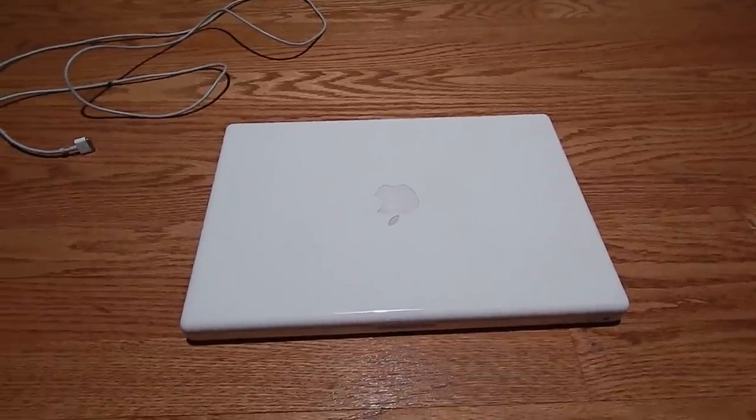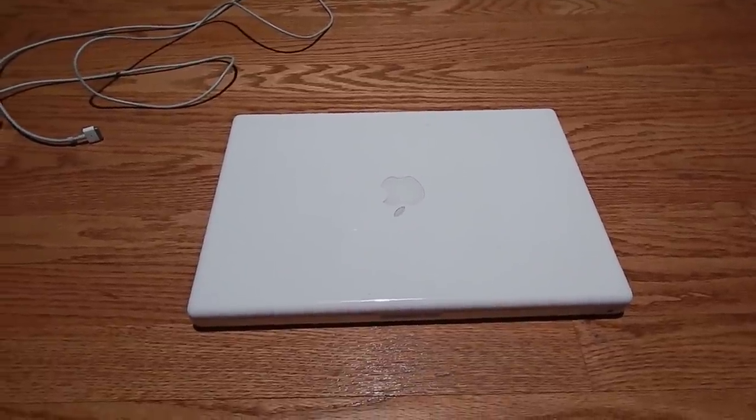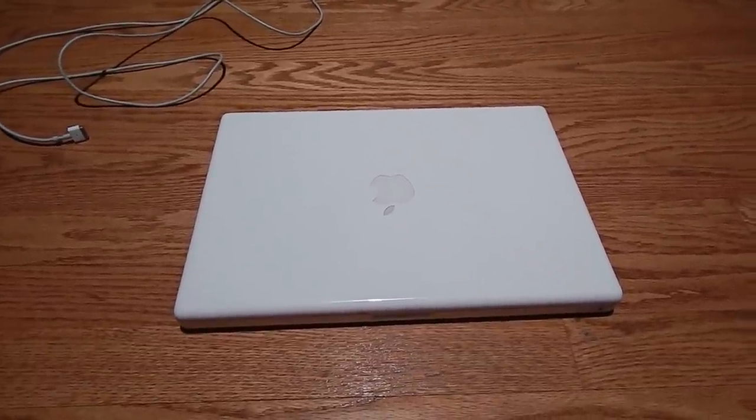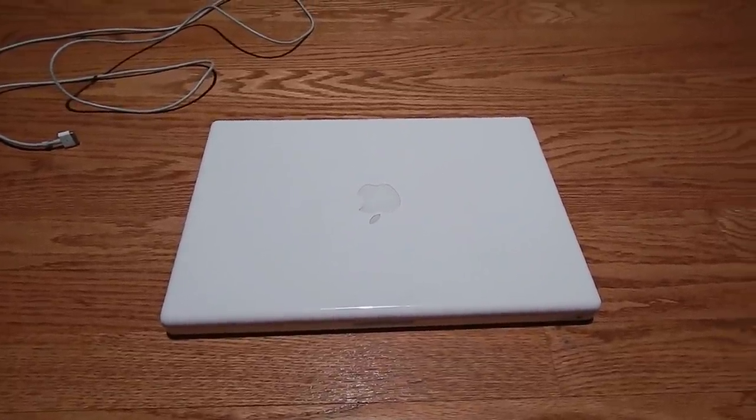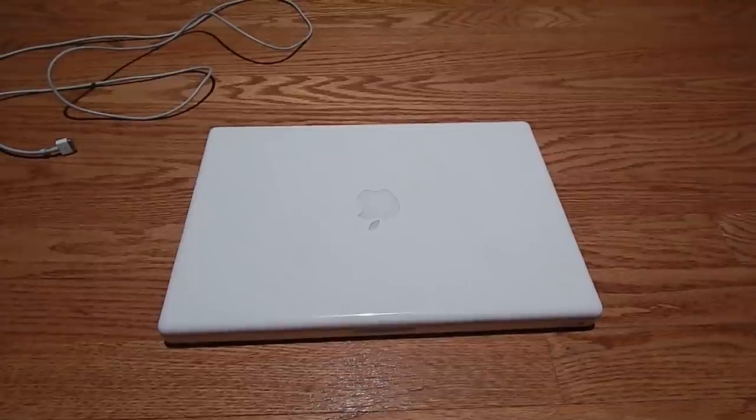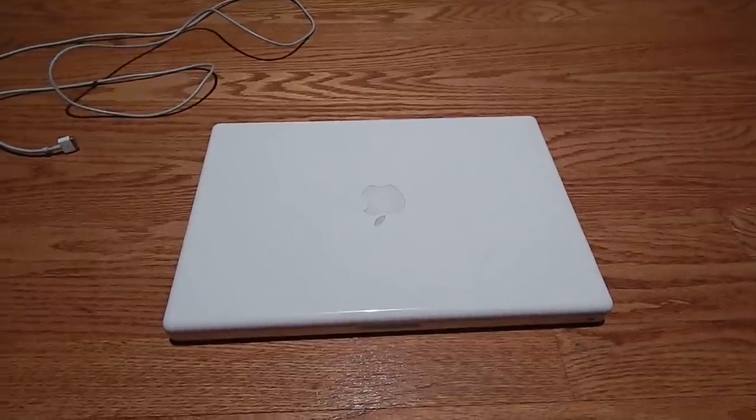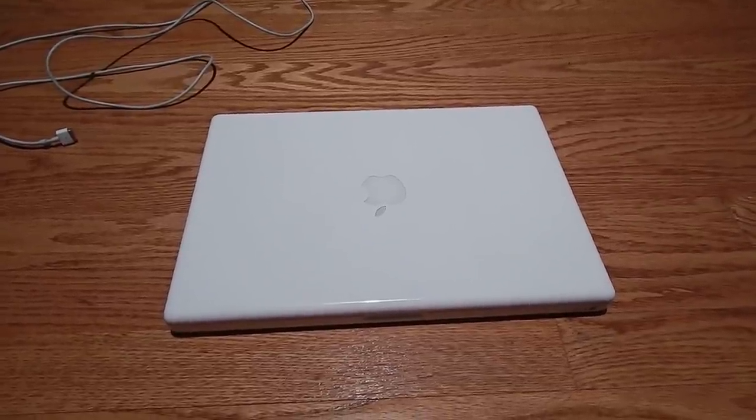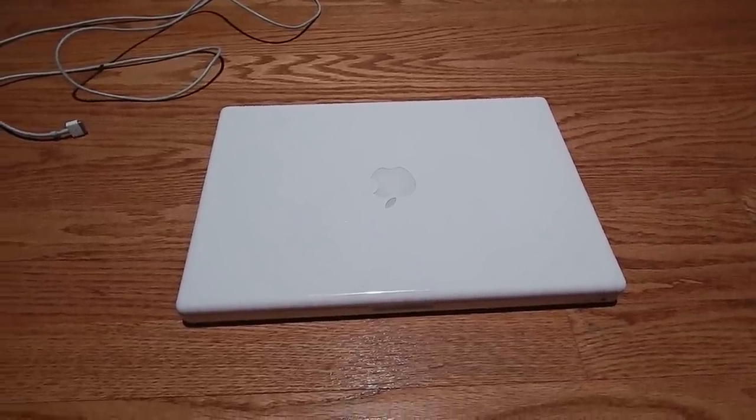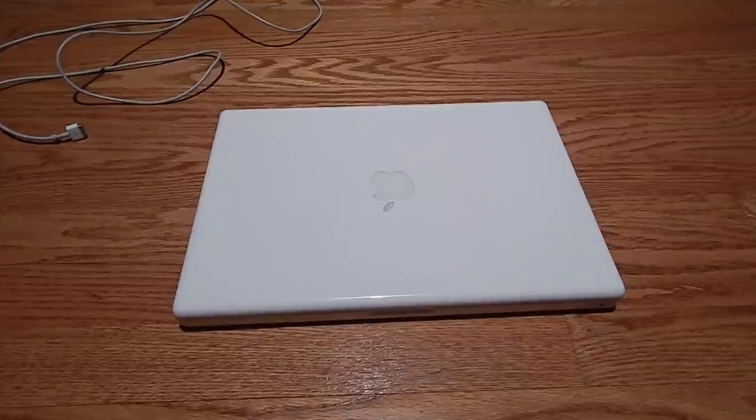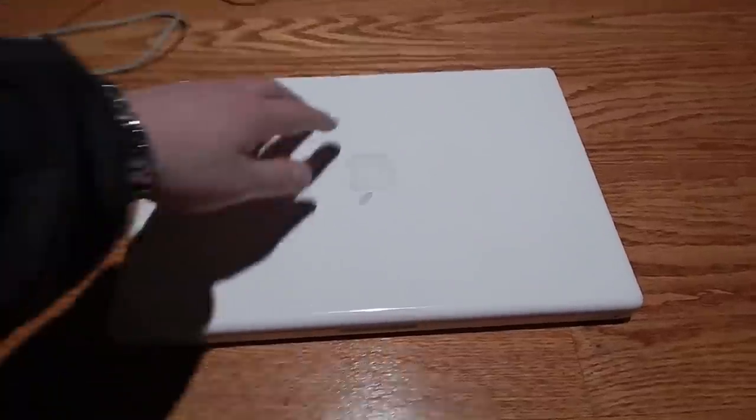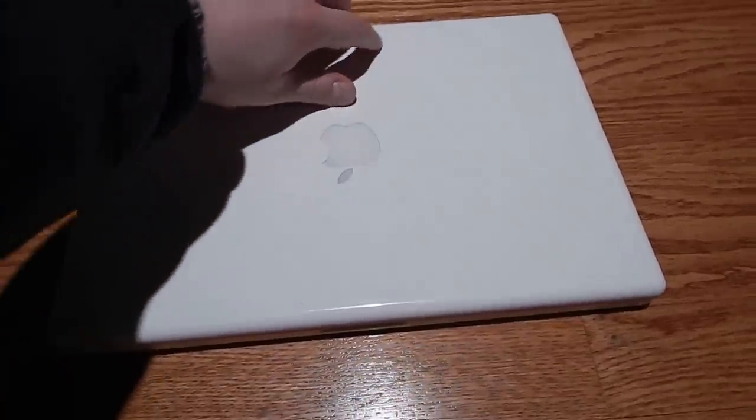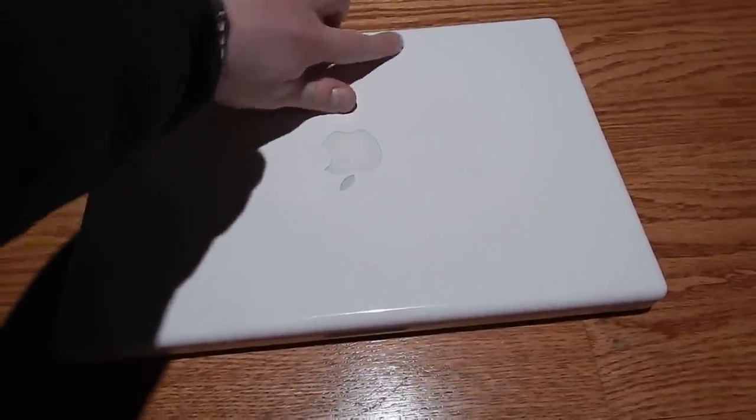Hey folks, today we have another computer video. I got something interesting on eBay for about 50 bucks, and that is this late 2007 MacBook. I was just window shopping and happened to see this.